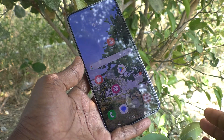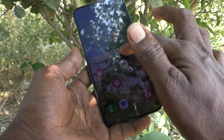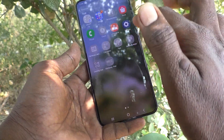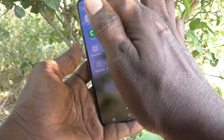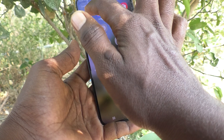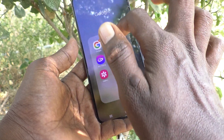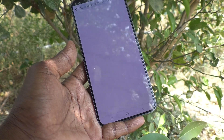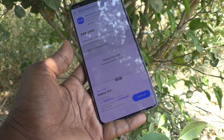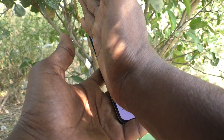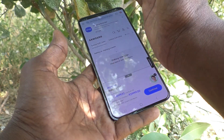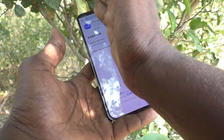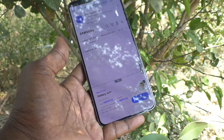First of all, try to take a screenshot with palm swipe. Go to the screen for which you would like to take a screenshot, and with palm swipe, try to take a screenshot.